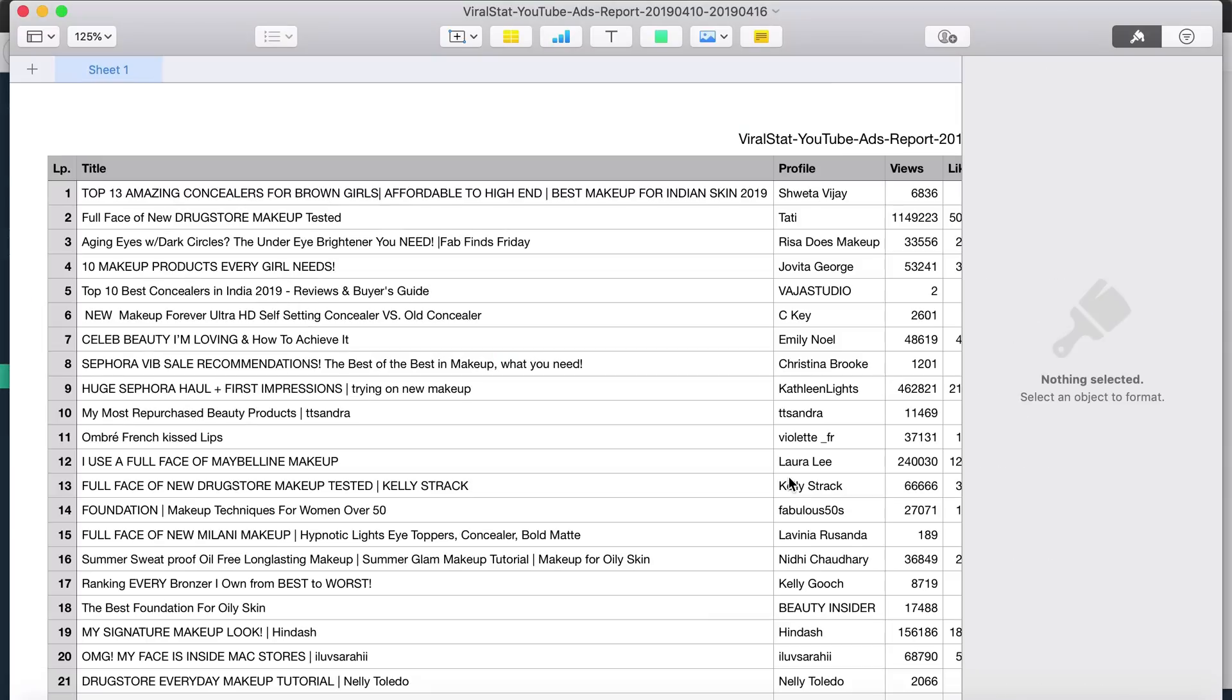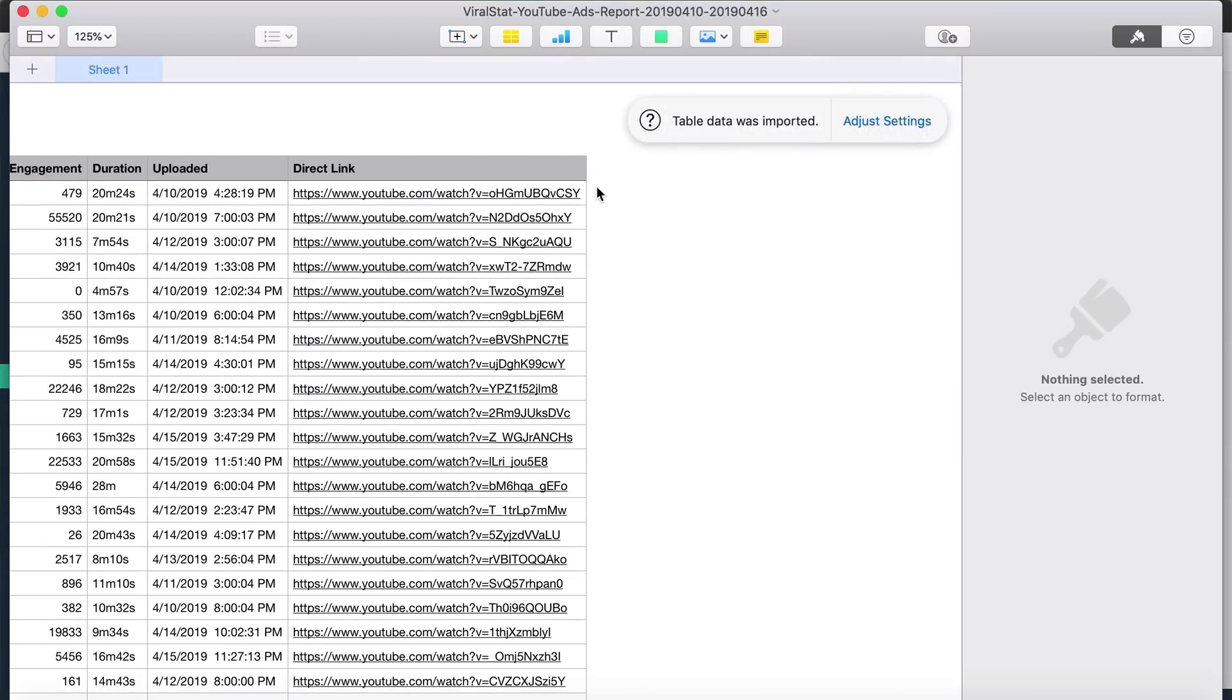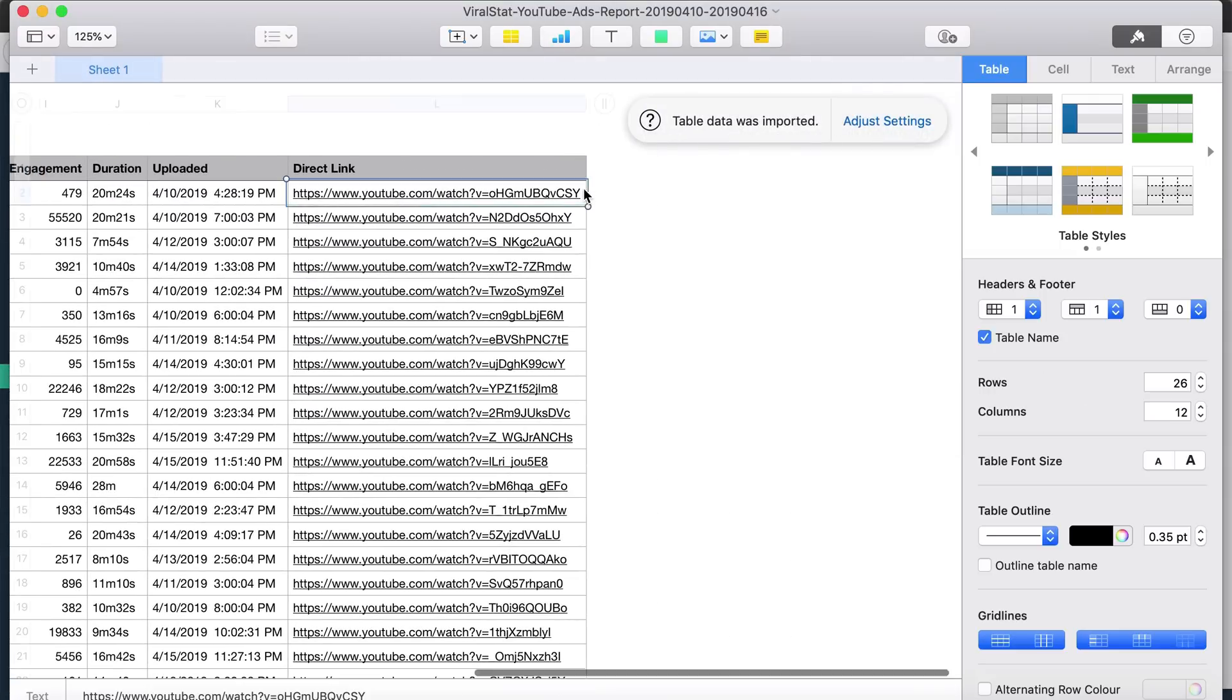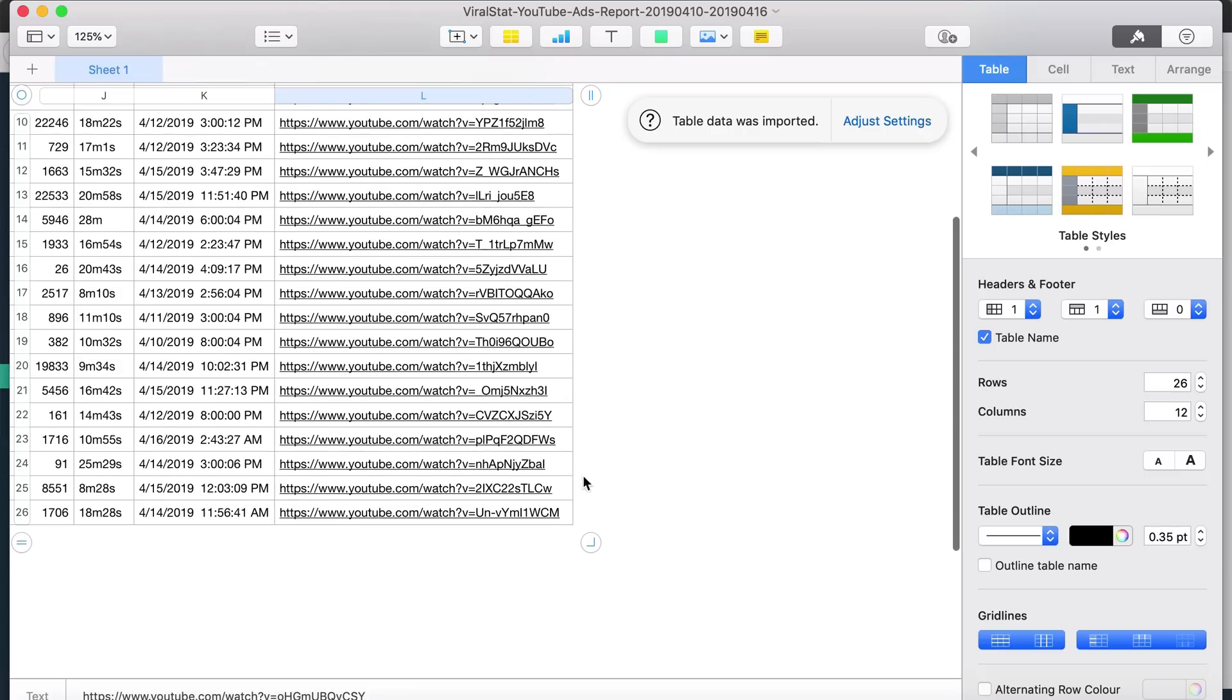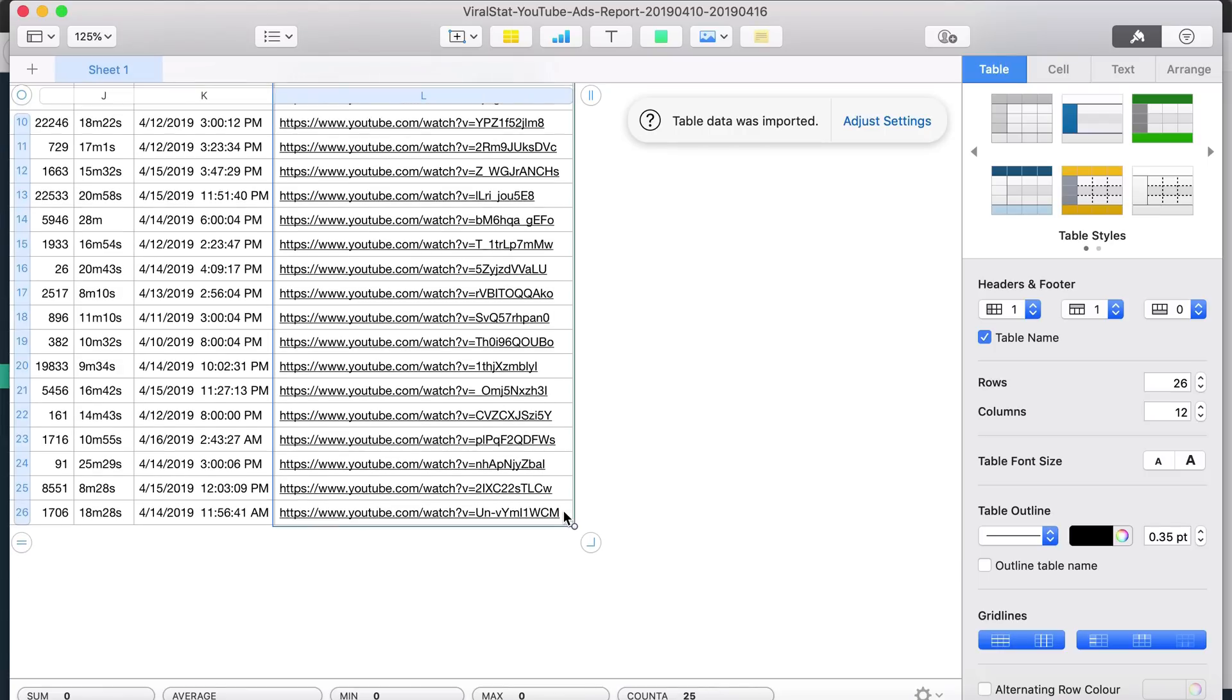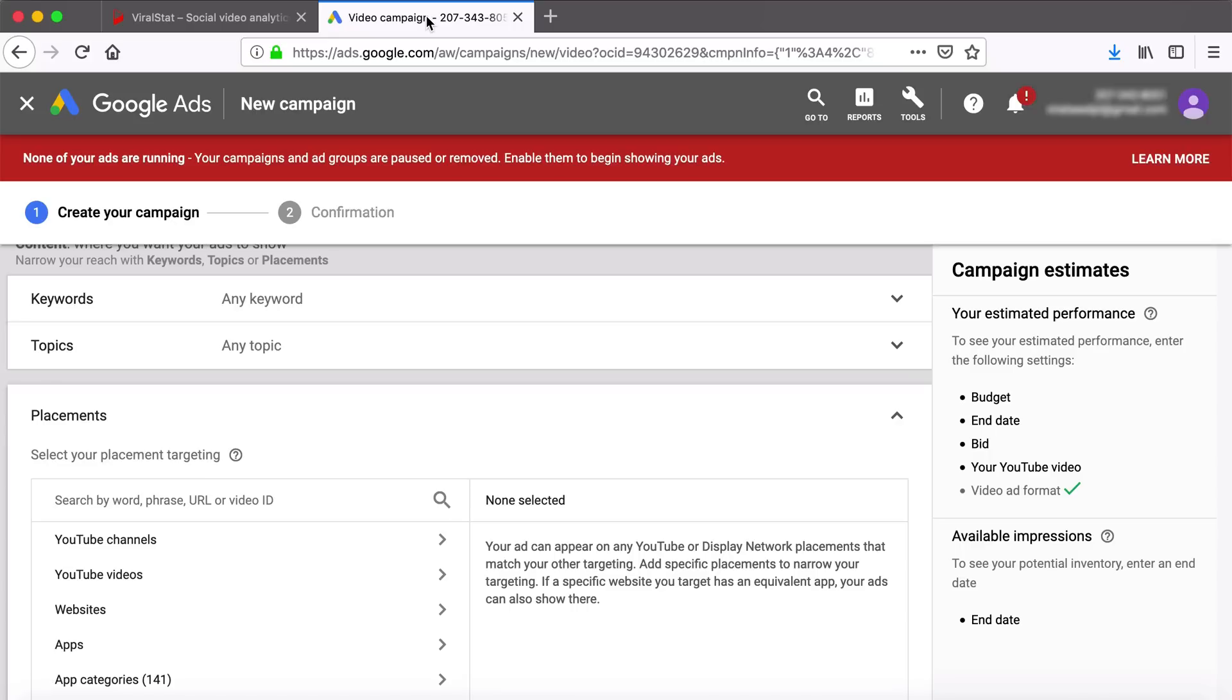Simply open your saved file, copy all video URLs at once, and then paste them as YouTube video placements. It can't get any easier than that.